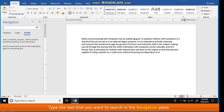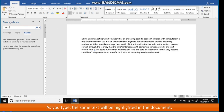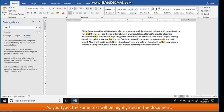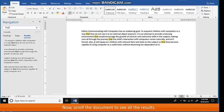Type the text that you want to search in the Navigation pane. As you type, the same text will be highlighted in the document. Now scroll the document to see all the results.